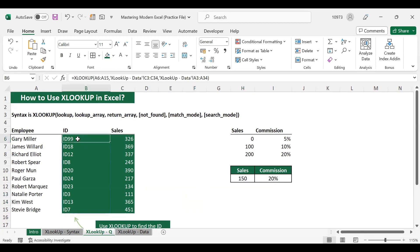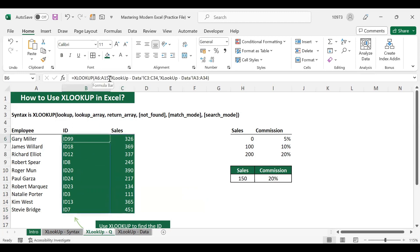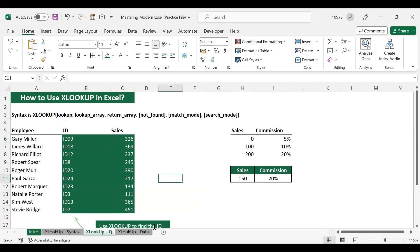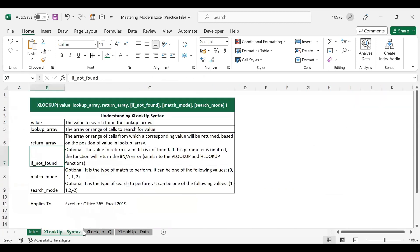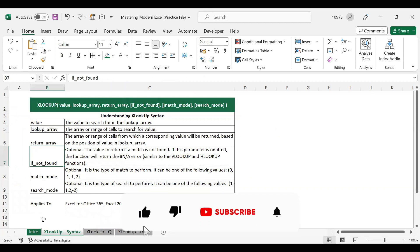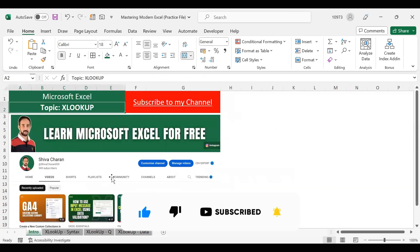I hope you understood the examples — how we retrieved IDs and sales values, and how we used the spill reference in XLOOKUP to get all lookup values at once. If you have any questions regarding XLOOKUP, please put them in the comment section and I will answer them. If you liked this video, consider subscribing to my channel. Thank you.